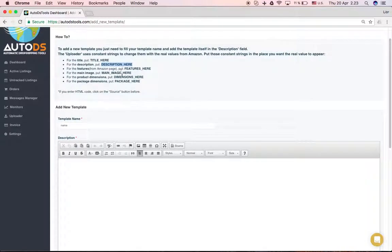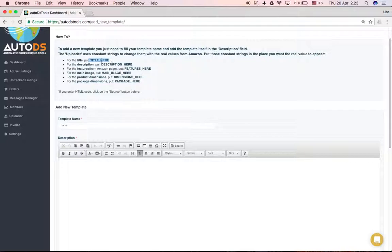In order for the uploader to put the title from Amazon or the title that you'll be editing, or the features or dimensions, all this data has to be read this way.